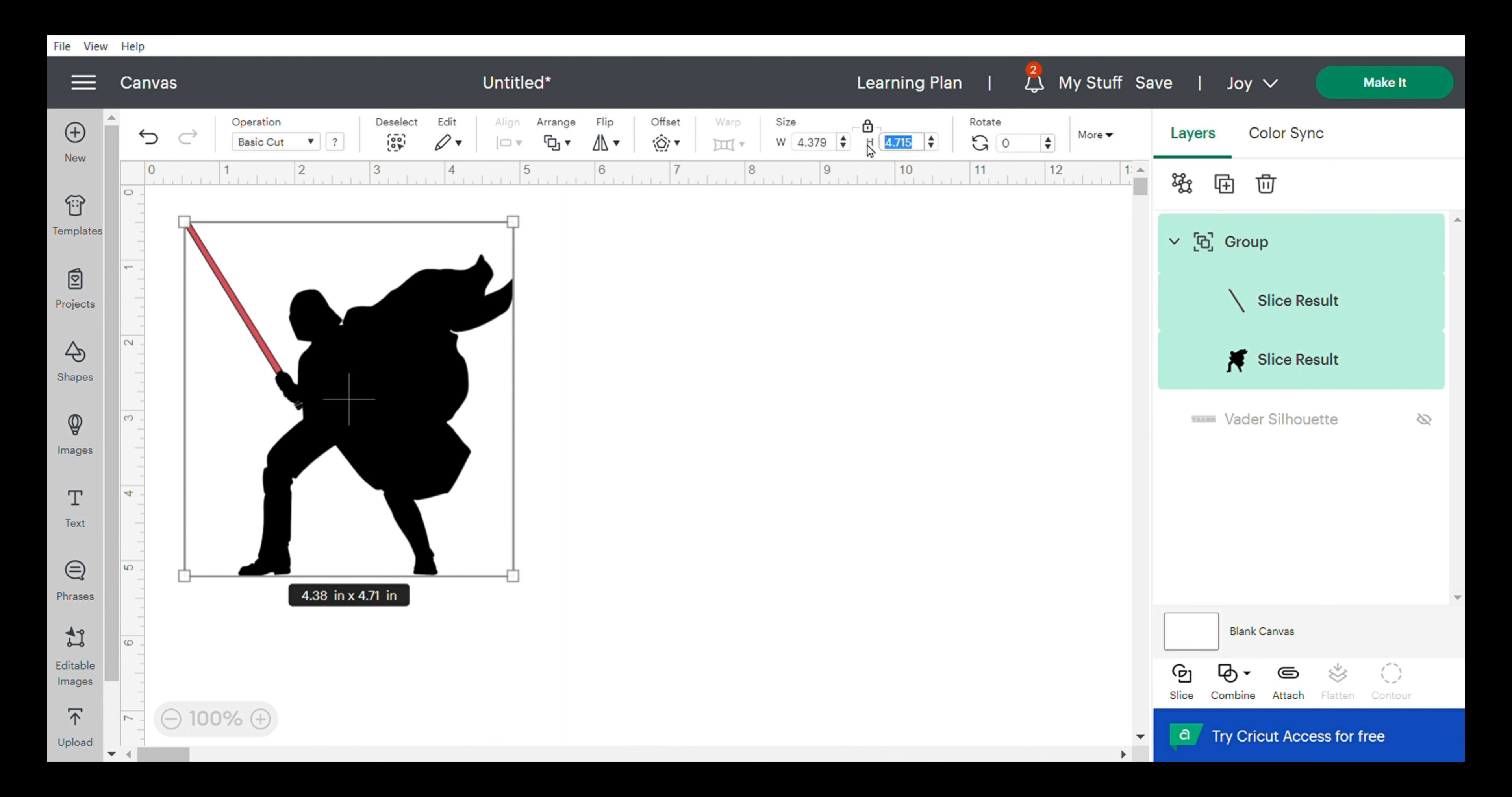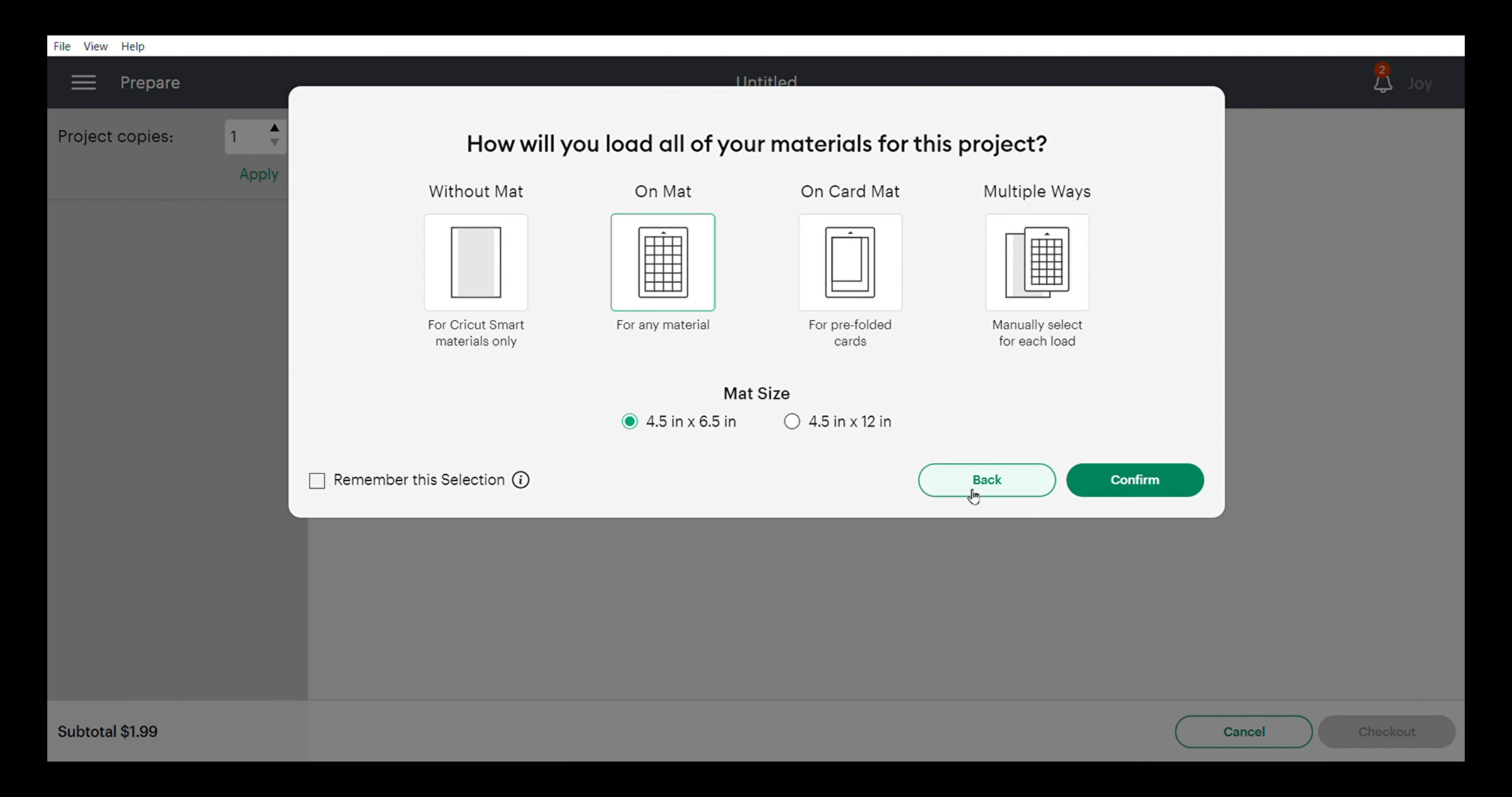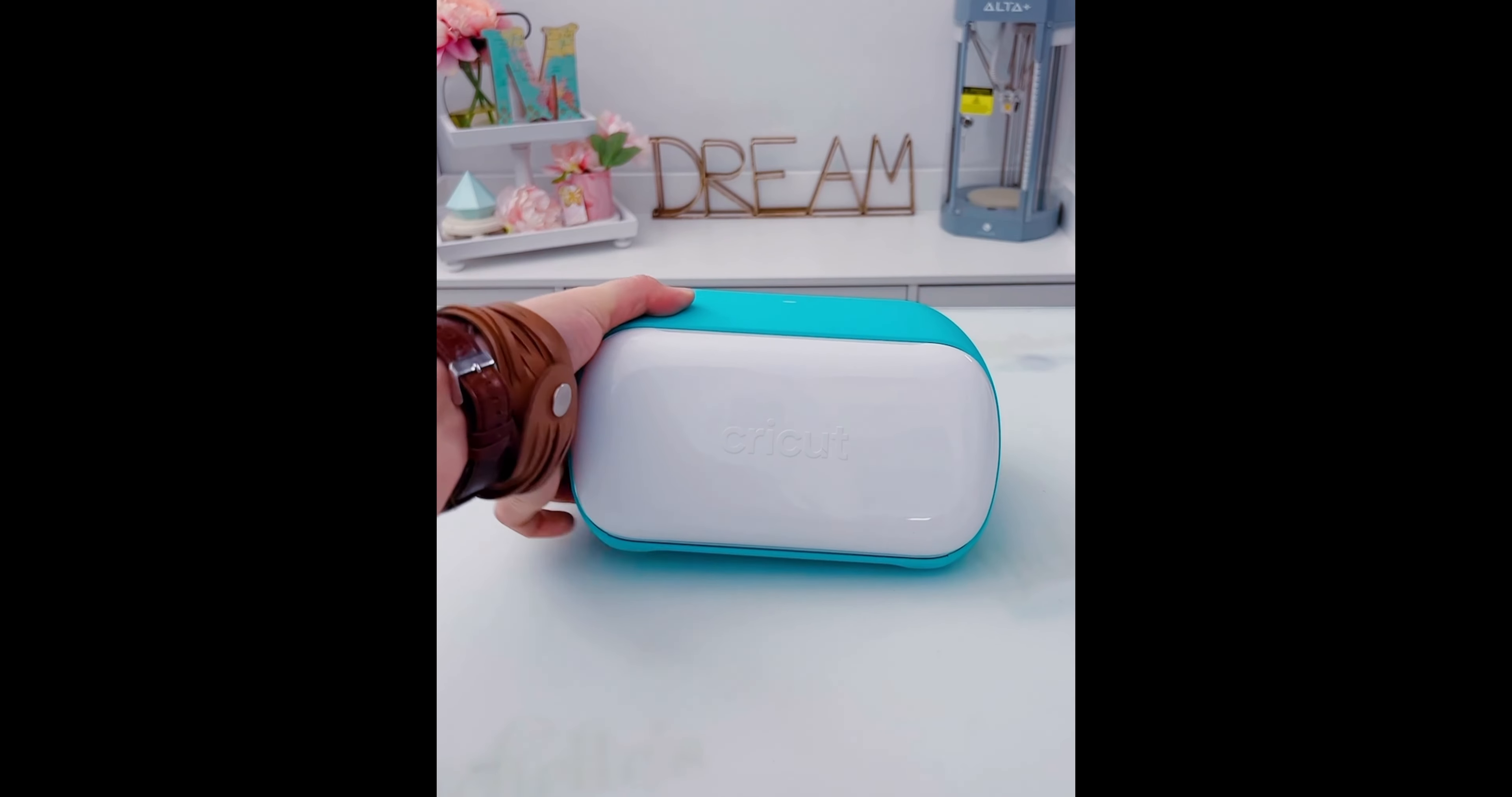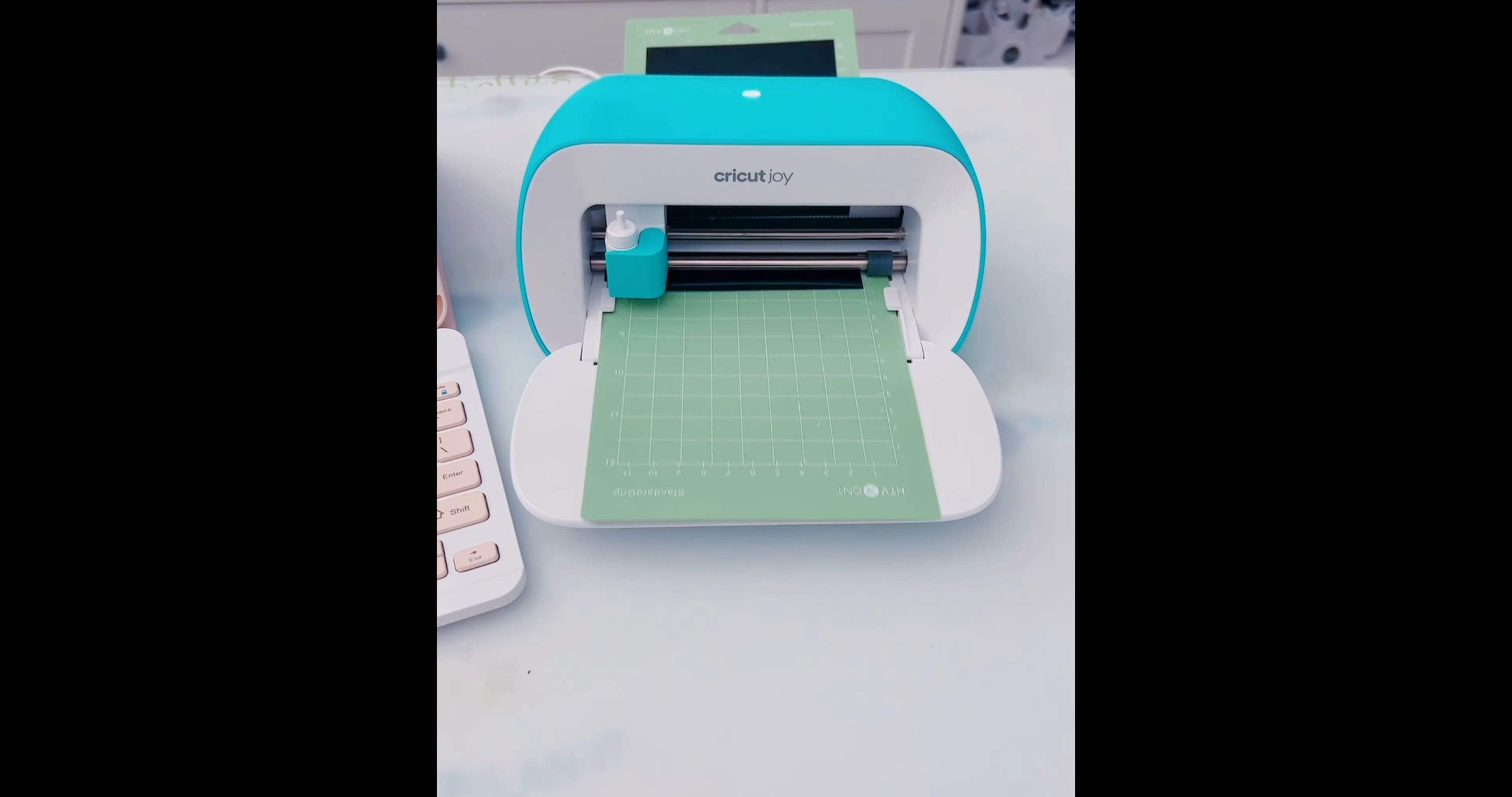I'm going to send it to my Cricut machine, the Cricut Joy. From here, you just load up your vinyl and put it into the Cricut Joy, and it does its magic.